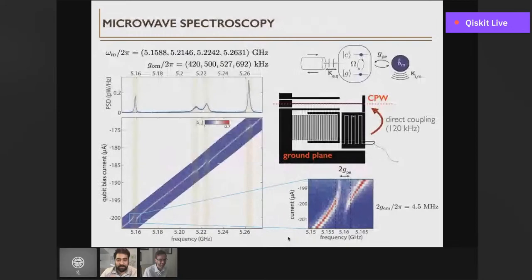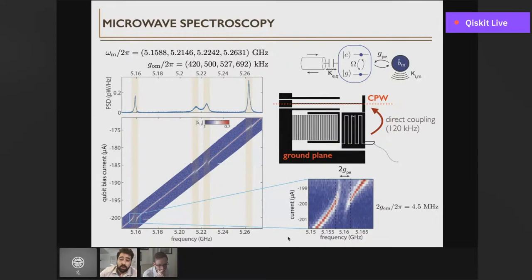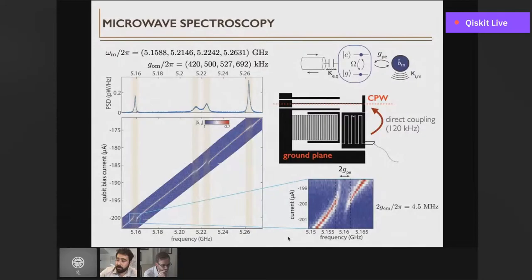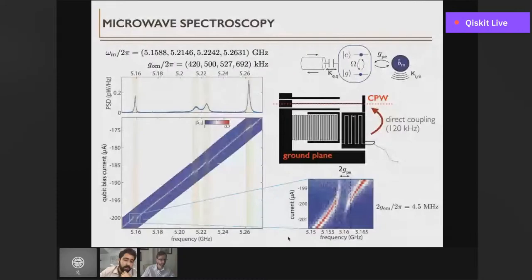Once we identify mechanical modes optically, we do electrical characterization using the qubit. Our waveguide has some direct coupling to the qubit, so we can look at waveguide reflection while sweeping the qubit frequency via flux tuning across the mechanical spectrum. Each time the qubit passes through a mechanical resonance, we see a signature in reflection; with sufficient coupling, we see avoided mode crossings from which we extract the piezoelectric coupling rate. We make a table from both optical and electrical measurements, identify one mode with good optomechanical and piezoelectric coupling, and use it as our coherent transduction channel.